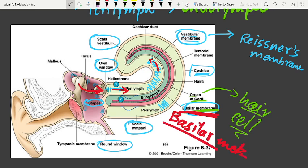The vibration passes to the fluid of the cochlea, generating waves. These waves induce ripples in the fluid.